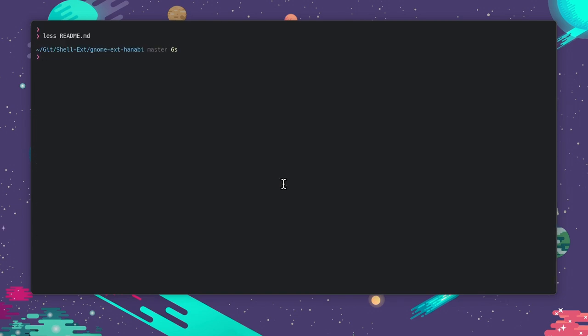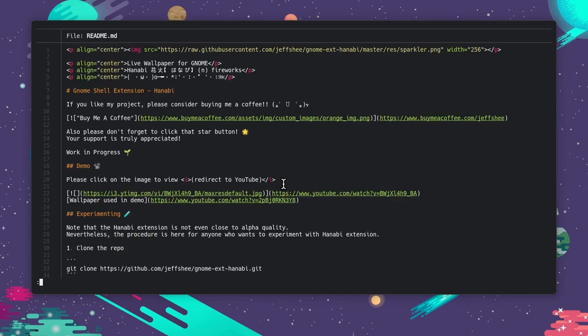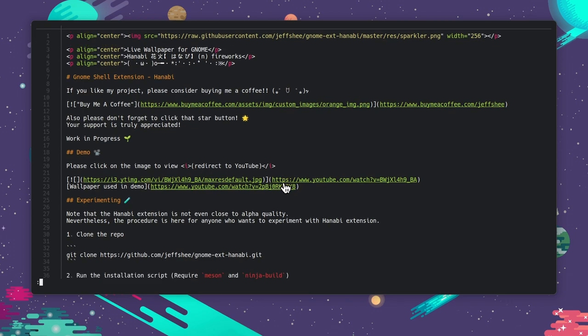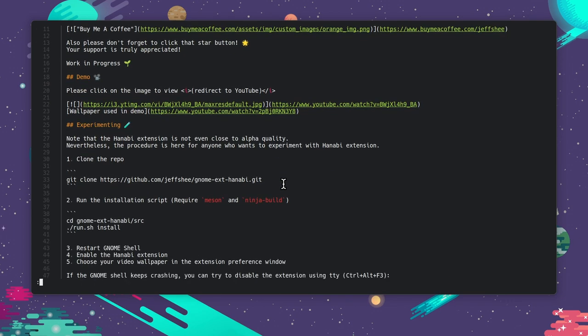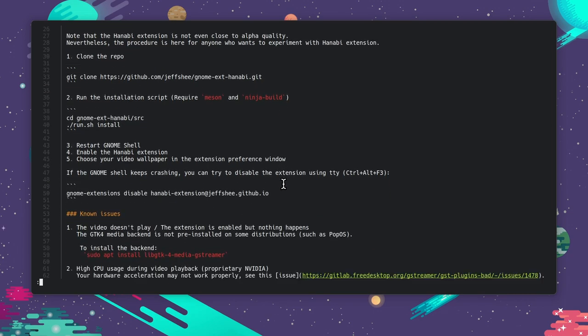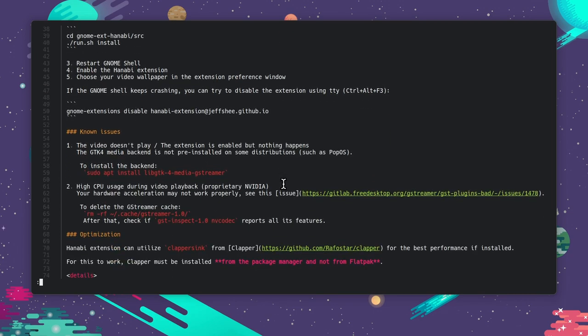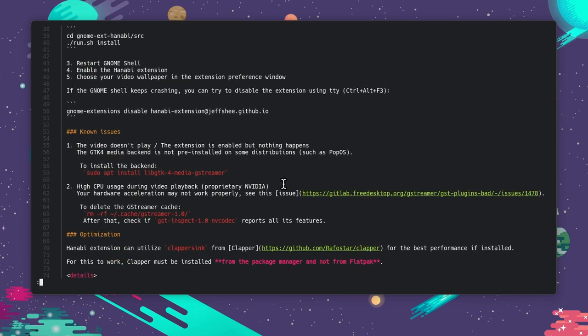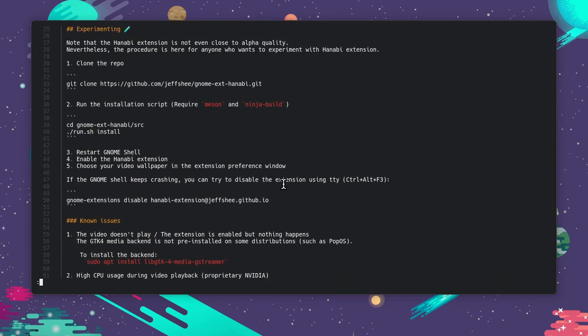Next it's the bat command, a command everyone should have, and it's part of the Rust community to replace every Linux traditional command. It has a pager, decorations, and text highlights, it even shows the line numbers.